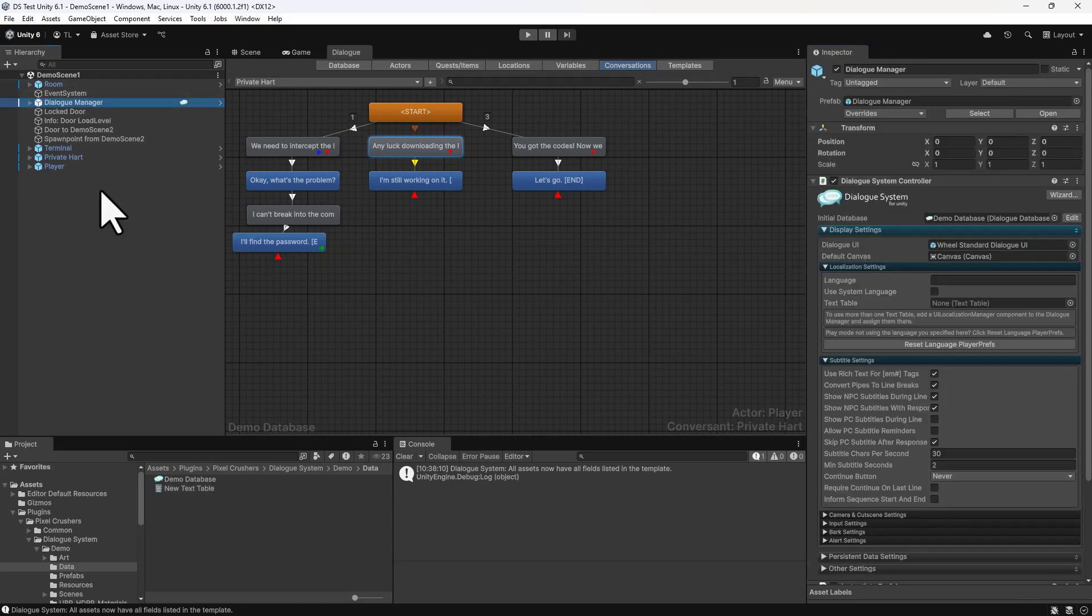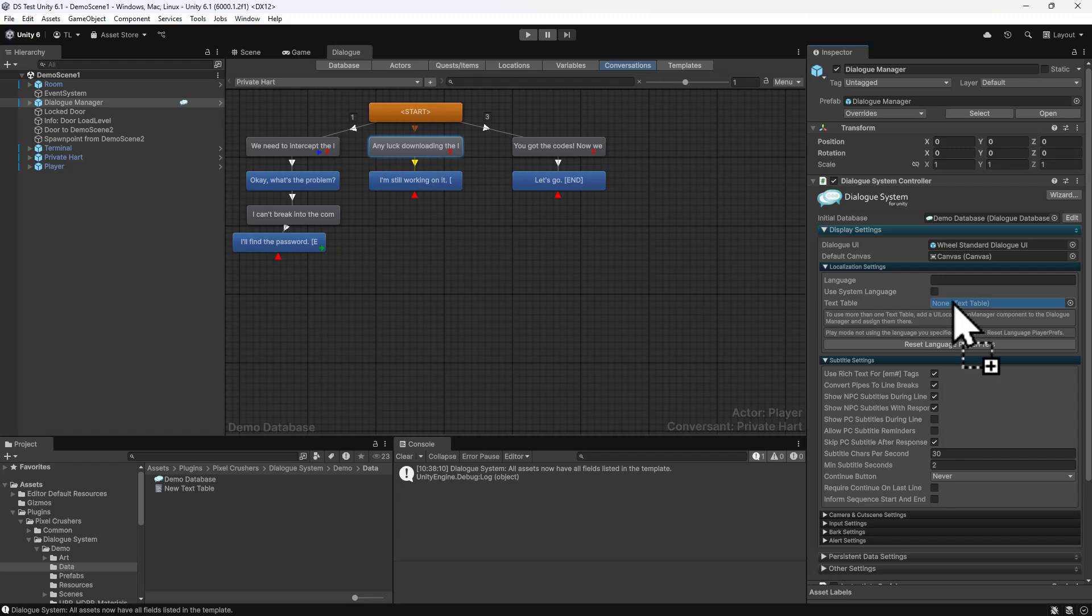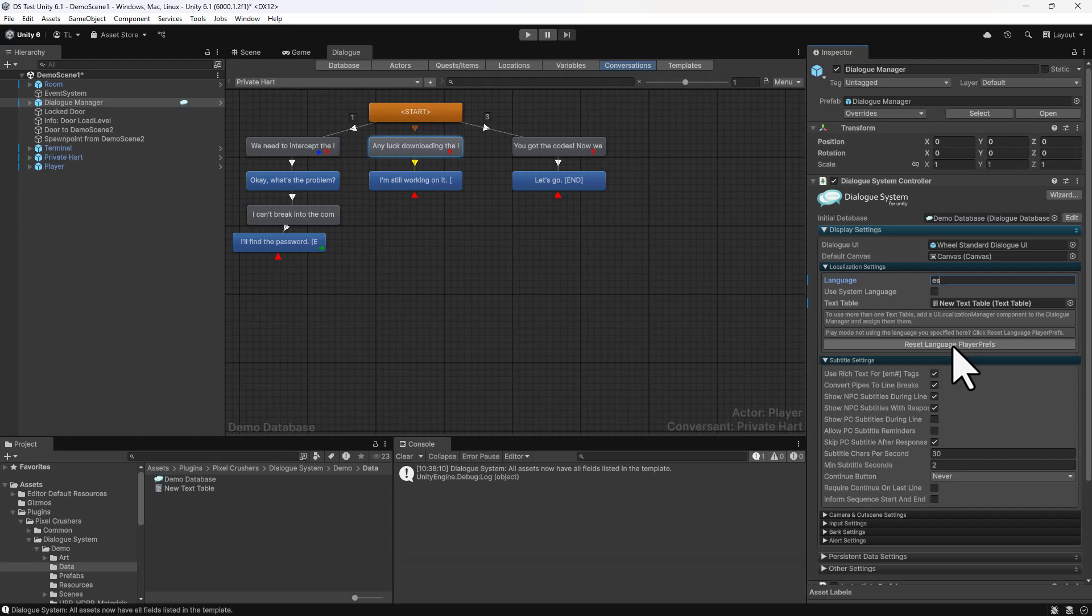Now assign that text table to the Dialog Manager's Localization Settings Text Table field. Set the default language to ES. As the dialog system runs, whenever you set a language, by default it will save the most recently used language in PlayerPrefs. That PlayerPrefs value will take precedence over any settings here. So to reset that, click Reset Language PlayerPrefs.